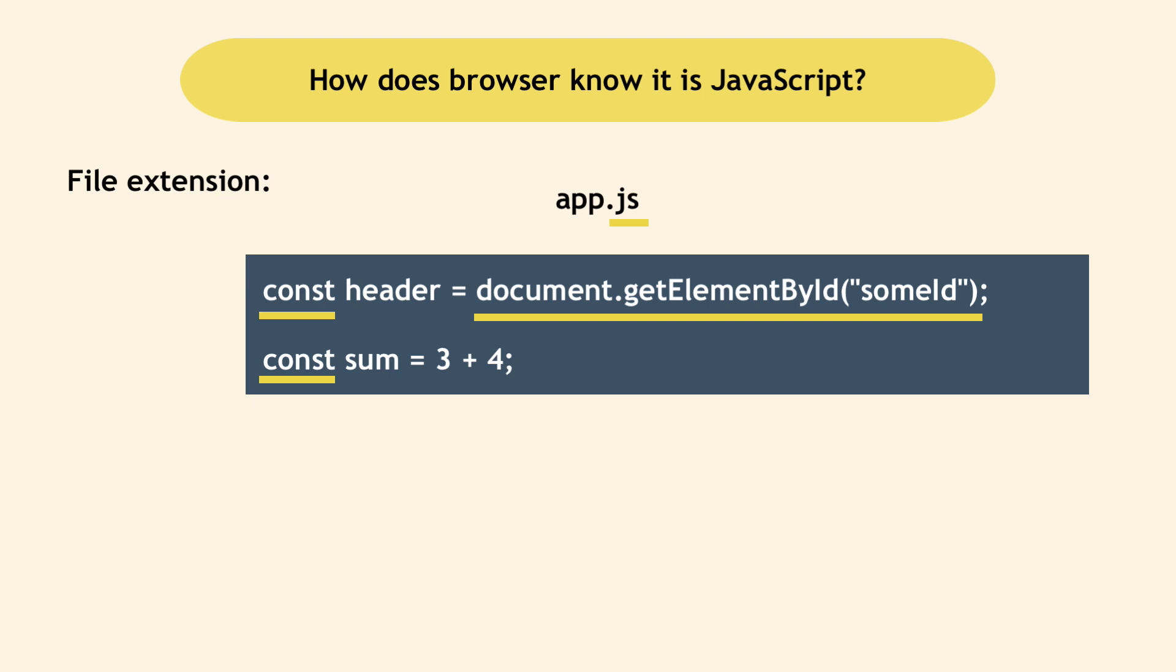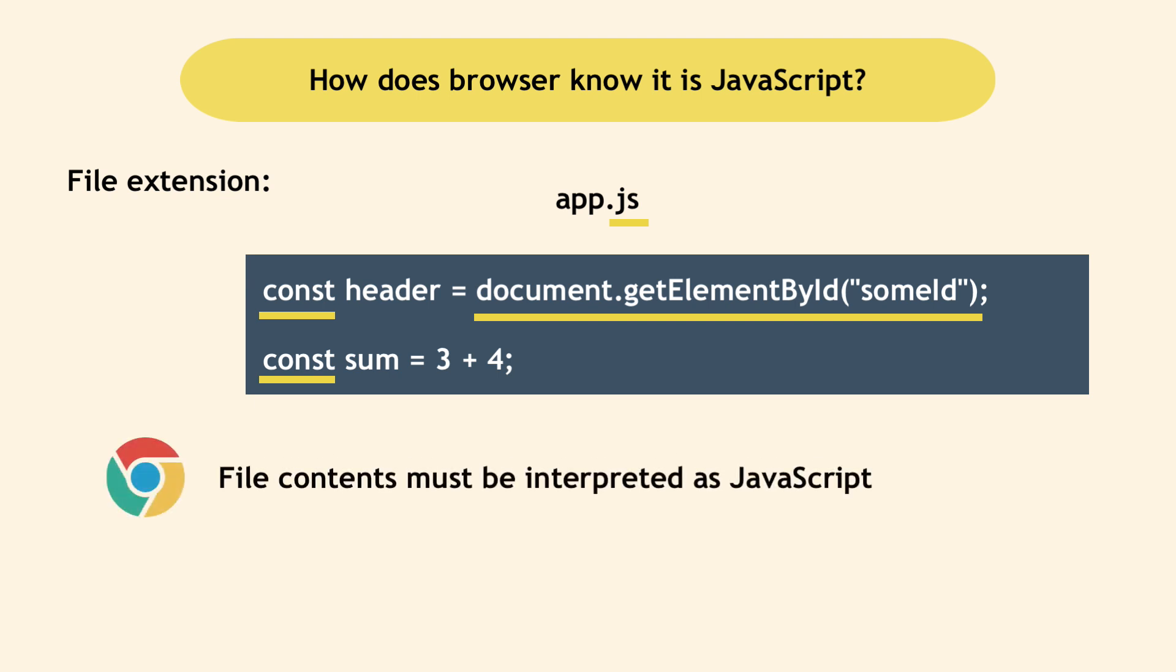A typical simple file will have a text extension dot TXT, for example. But when you create a file called, for example, app dot JS, the browser knows it must interpret all the contents of the file as JavaScript code.